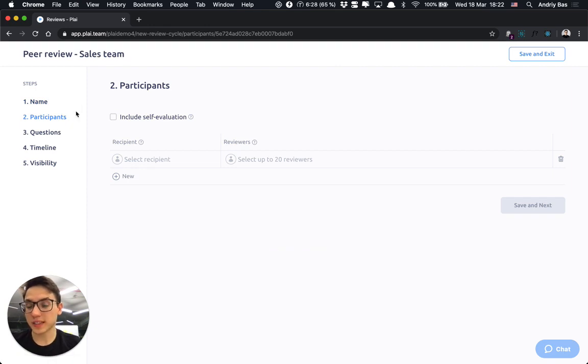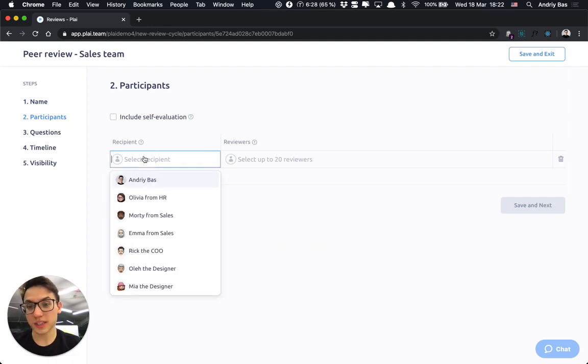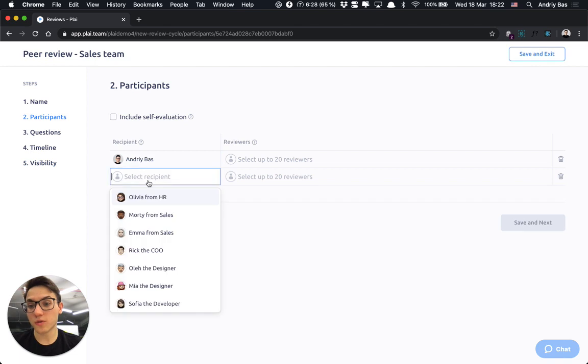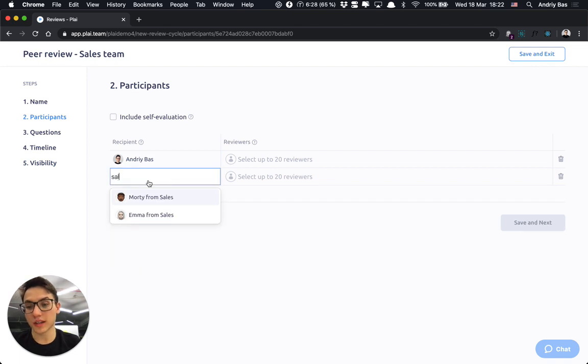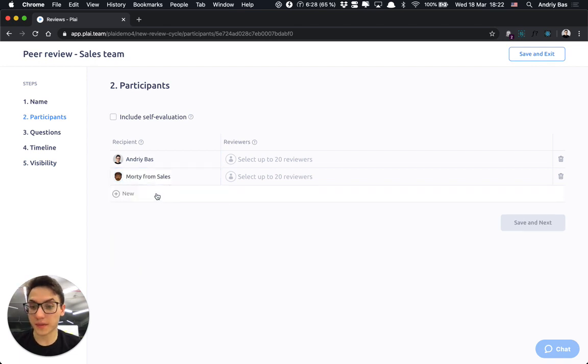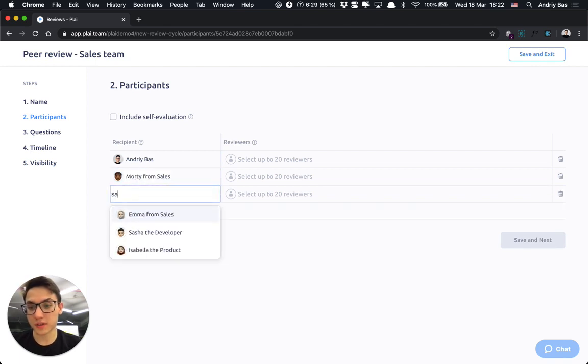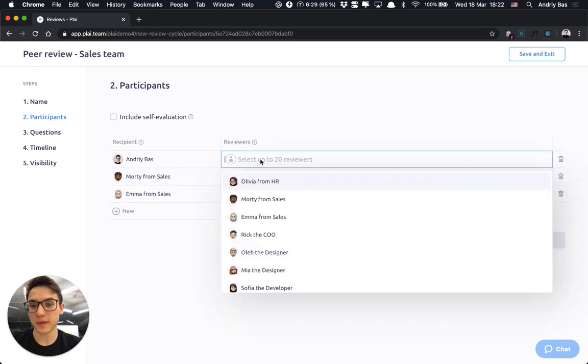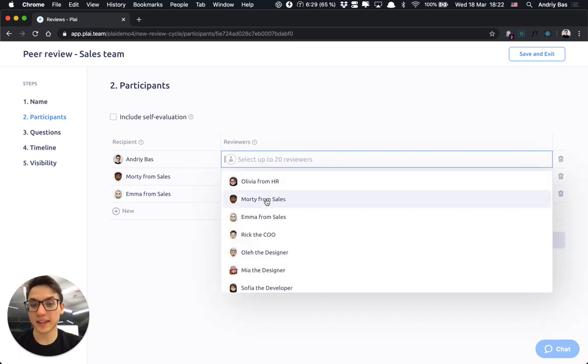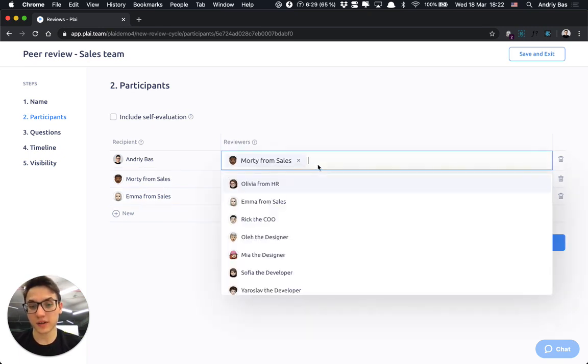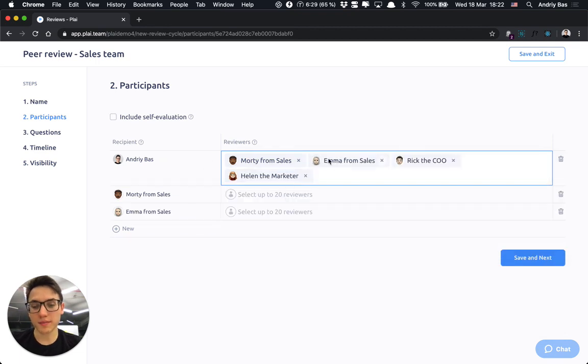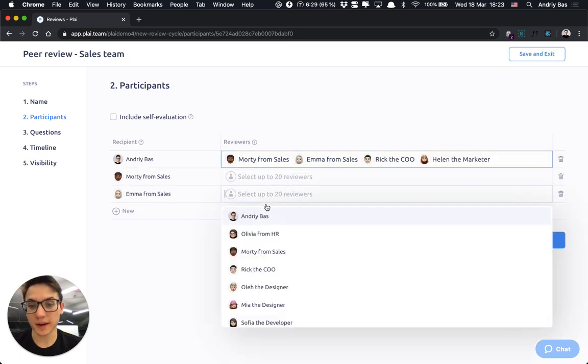These participants are built in the section participants and define who would be reviewed during this review cycle or my sales team. As reviewers, I can select either individual users or the whole team and all team members would populate here.